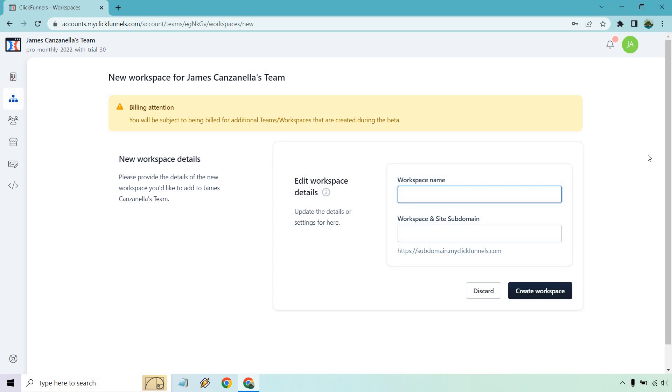So what you want to do is add in your workspace name, and then of course your workspace and site domain, and once you do that, click on create workspace.